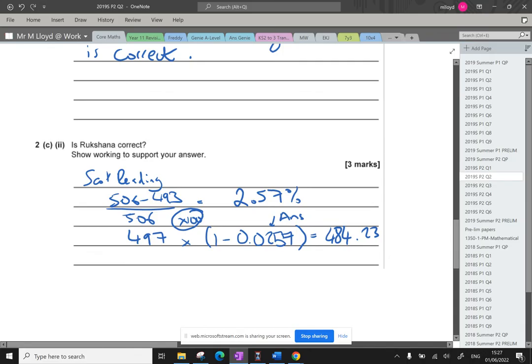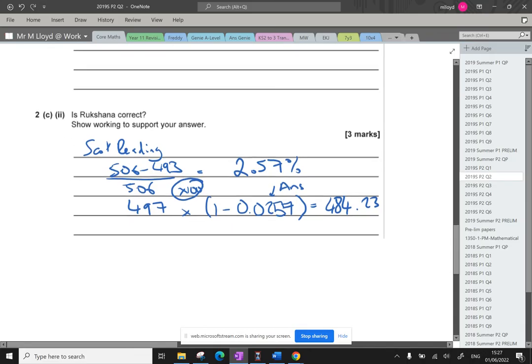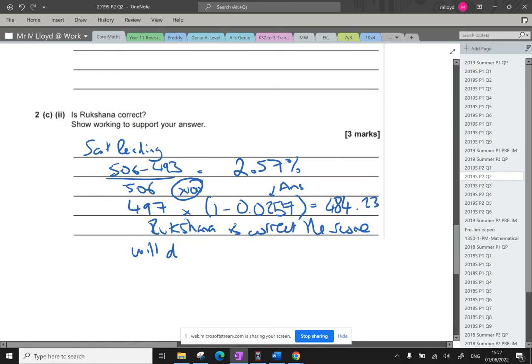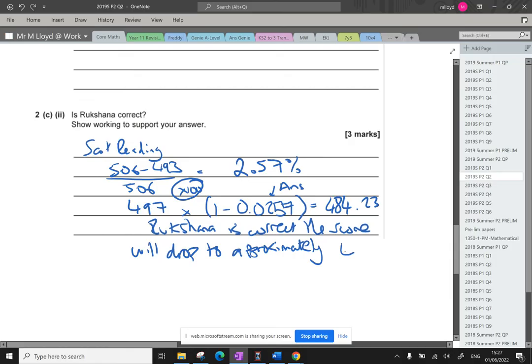So that's what it should do if we have a consistent decline. And she's saying below 485. So Rukshana is correct. Rukshana is correct. The score, and I'm adding context here, will drop to approximately, I'm going to use that word, get myself out of jail for anyone that's the accuracy police, approximately 484. And there we go. We're happy with that. That's good. That's question two done.